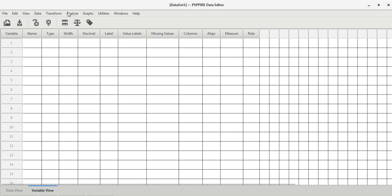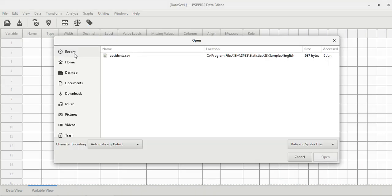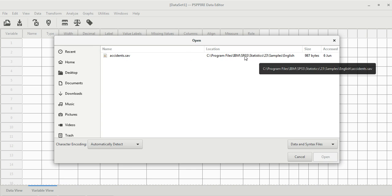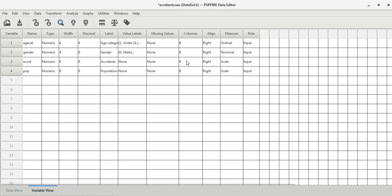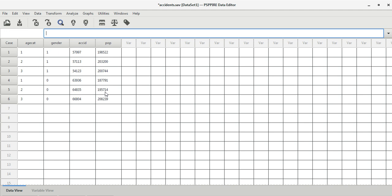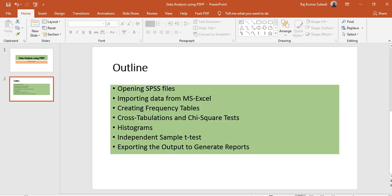When you open PSPP, you can see the window is similar to SPSS — there's a data view and variable view, and on the top you can see the most commonly used analyses. To open an SPSS file, go to File and click Open. The .sav file is the SPSS file format. When you click Open, the SPSS file opens directly, showing value labels, variable names, labels, and the data in the data view. SPSS files are directly supported by PSPP.